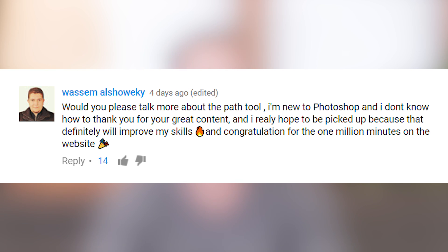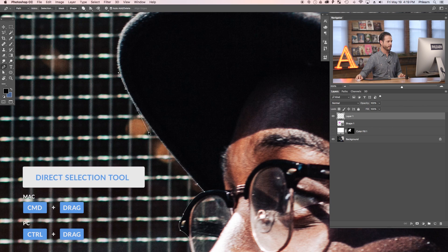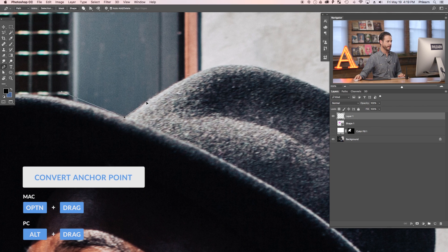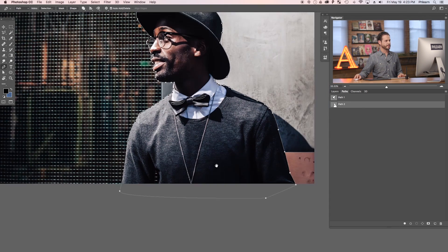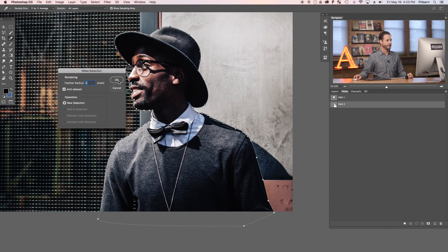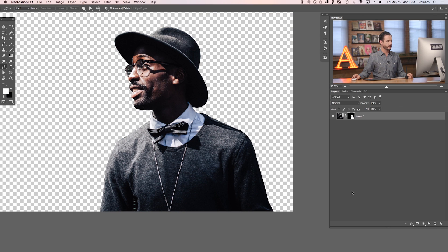Would you please talk more about the pen tool? I'm new to Photoshop, and I really hope to be picked up because it's definitely improved my skills. So here's the deal with the pen tool: it's a way for you to make any shape you want in Photoshop, and you can make extremely accurate selections out of these shapes. The most common use for the pen tool is actually cutting people or objects out of their background. You trace the person or object, turn that into a selection, load that selection as a layer mask, and they're cut out of the background.